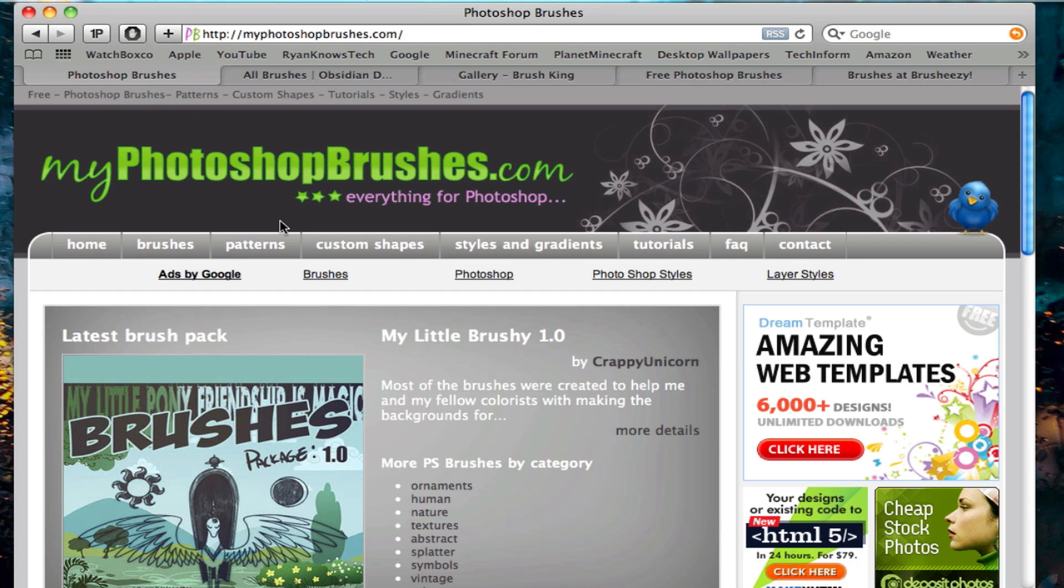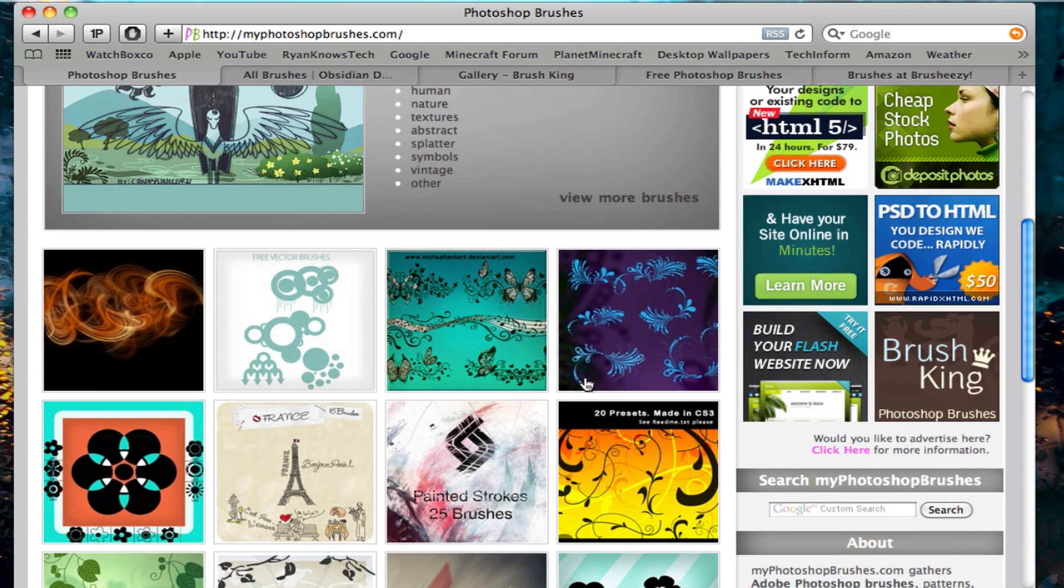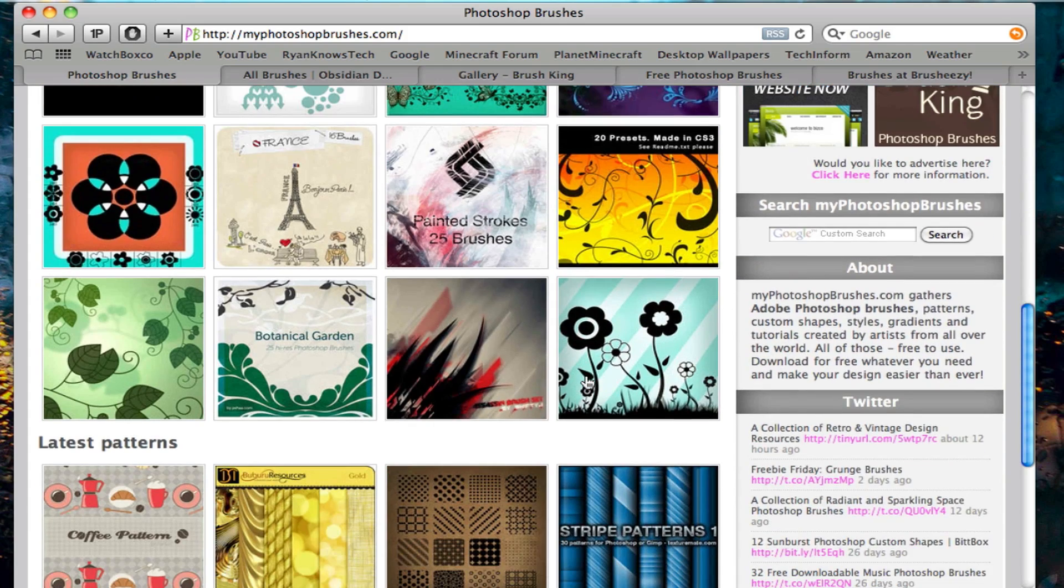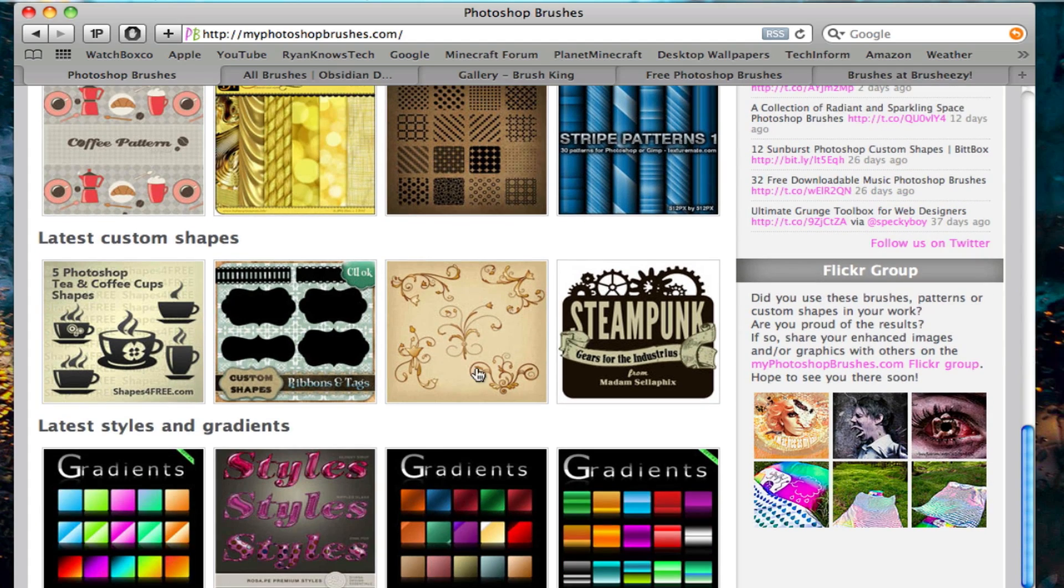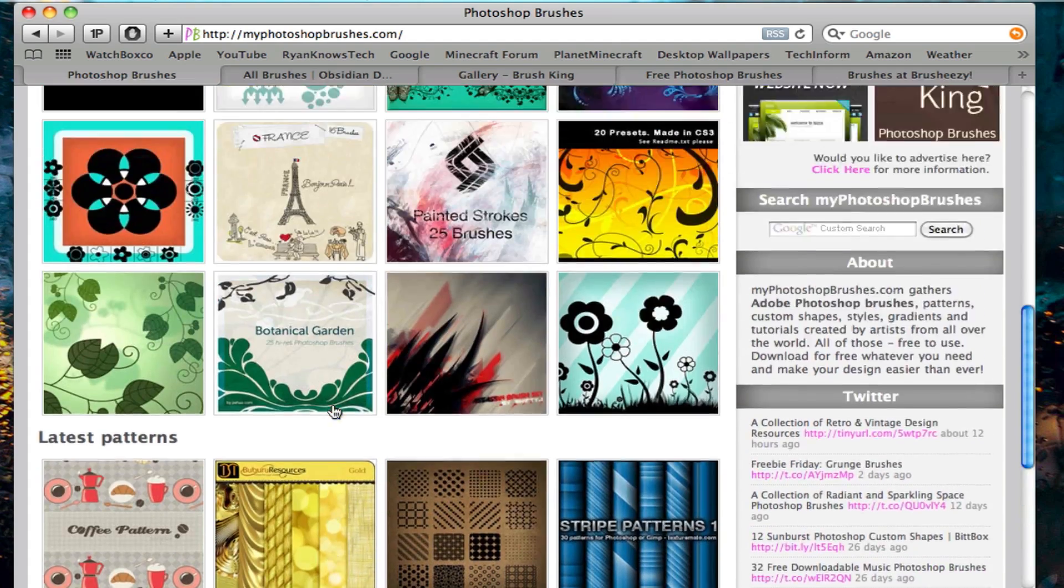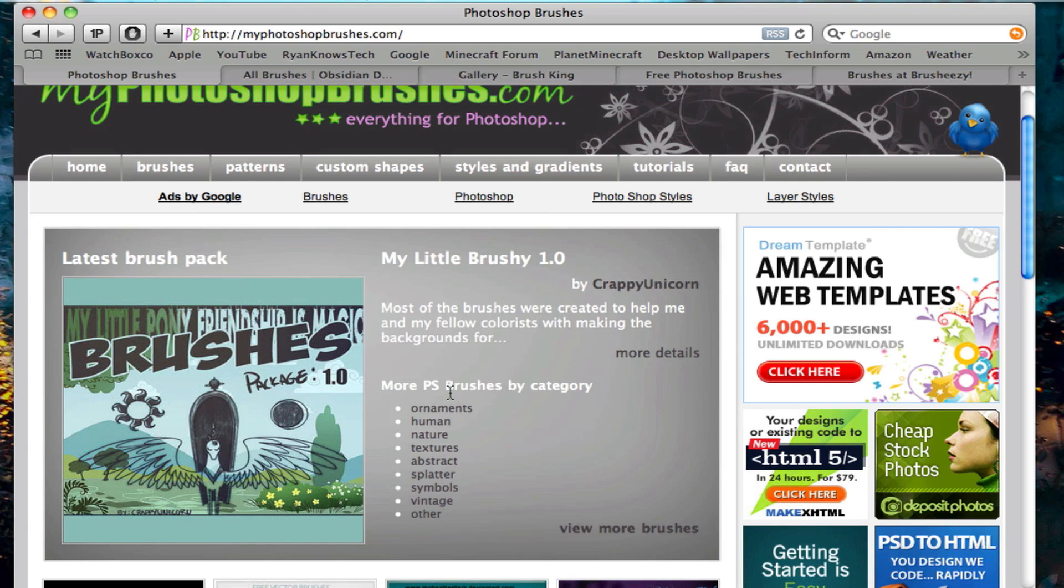The next is myphotoshopbrushes.com. This is a little better. They have, as you can see, I kind of like the abstract design like that. So these are a little better than Obsidian Dawn, but as you can see, these have a much better variety.